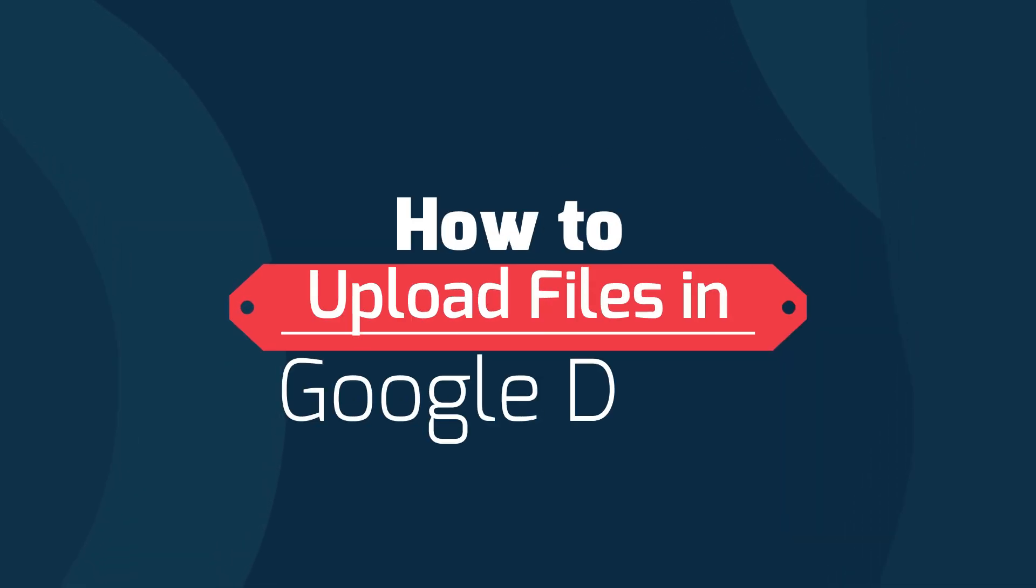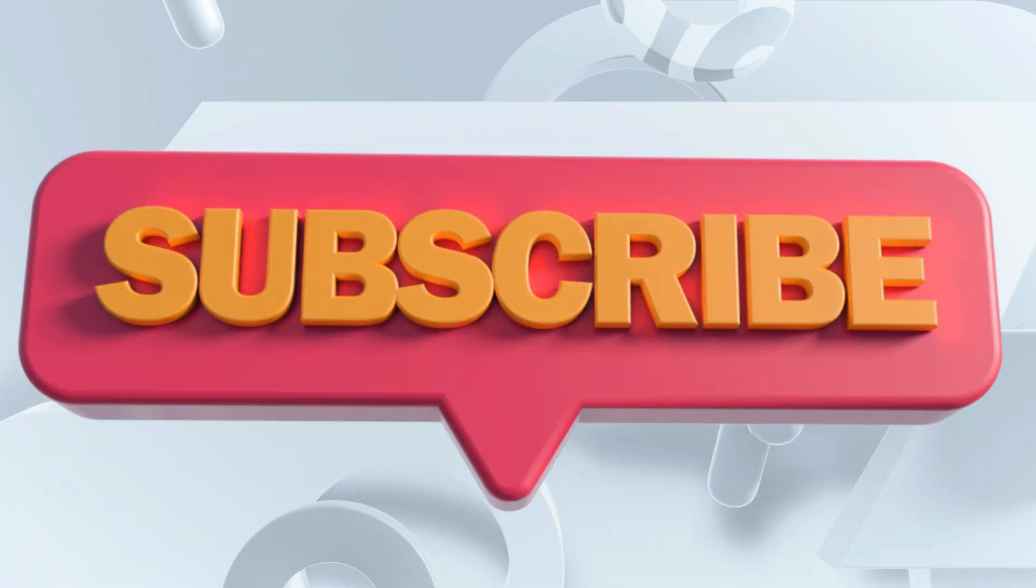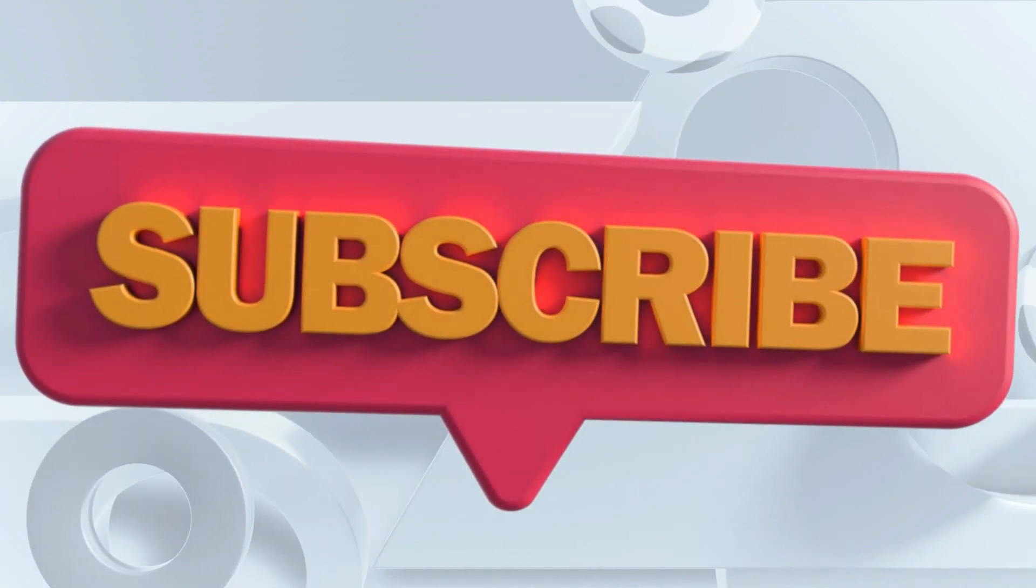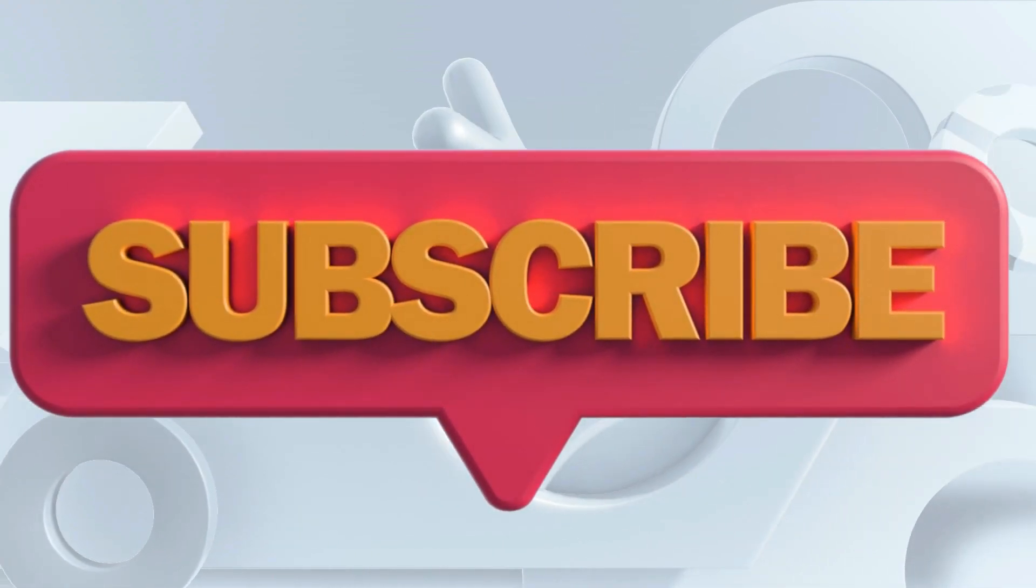Welcome to this tutorial on how to upload files to Google Drive. Subscribe and hit the notification bell to stay up to date with us.